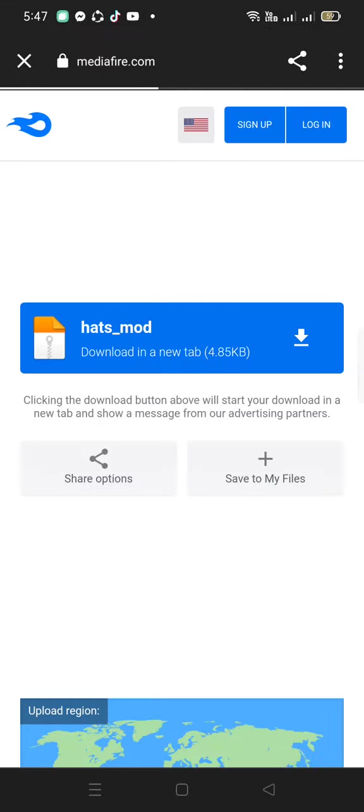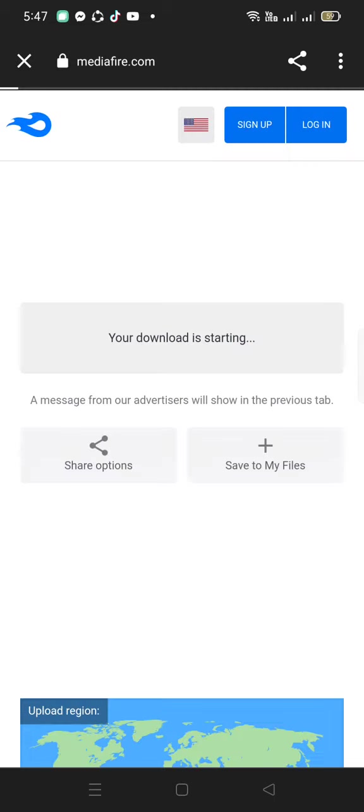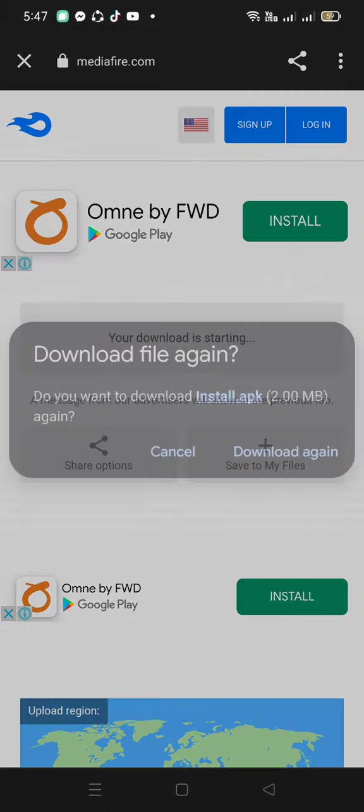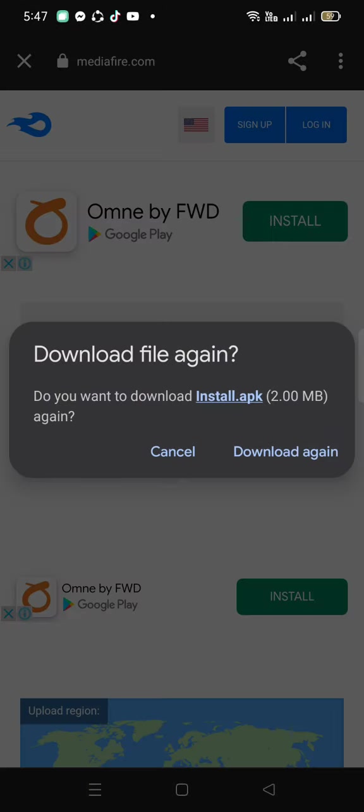And once it's loading, you can just start it and make sure you have ZArchiver.